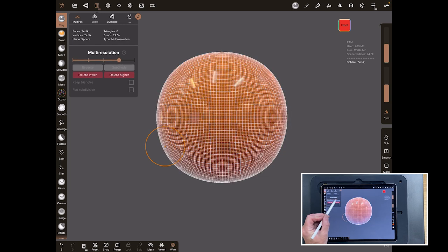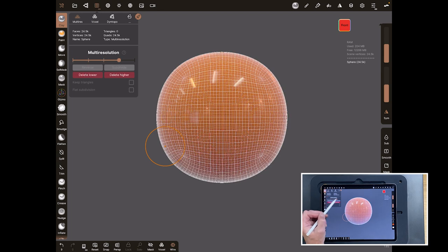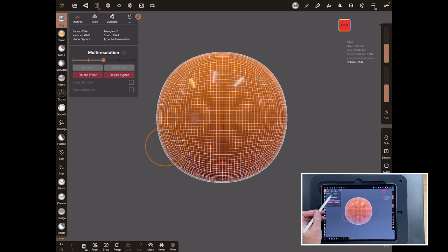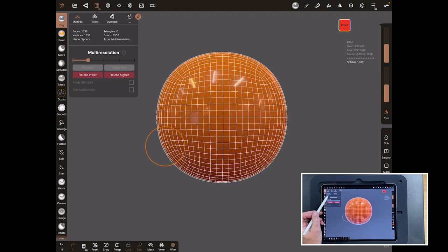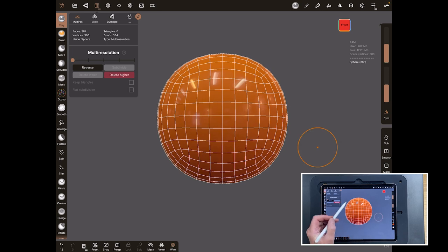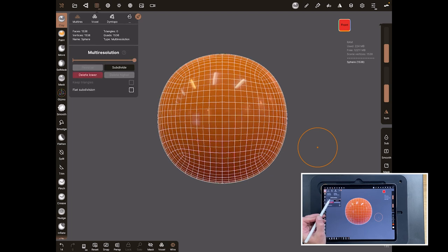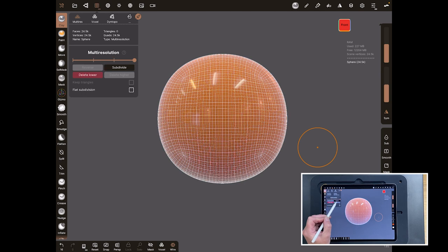I'll slide it up and down to show you: the face count or vertex count gets lower and lower. Back up we've got 24,000; down — divide by four — back to 6,000; down again it's 1,500; and down again it's down to just 384 faces. That's a quite low-resolution sphere and that's what the default sphere in Nomad looks like at its base level. You can delete the higher resolutions, leaving only a 384-polygon model, and add them back by subdividing again.